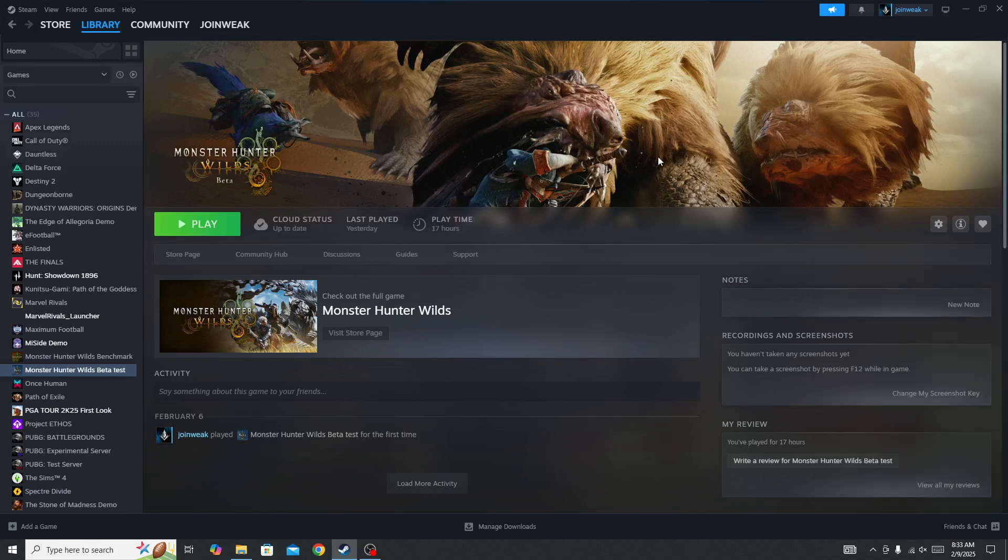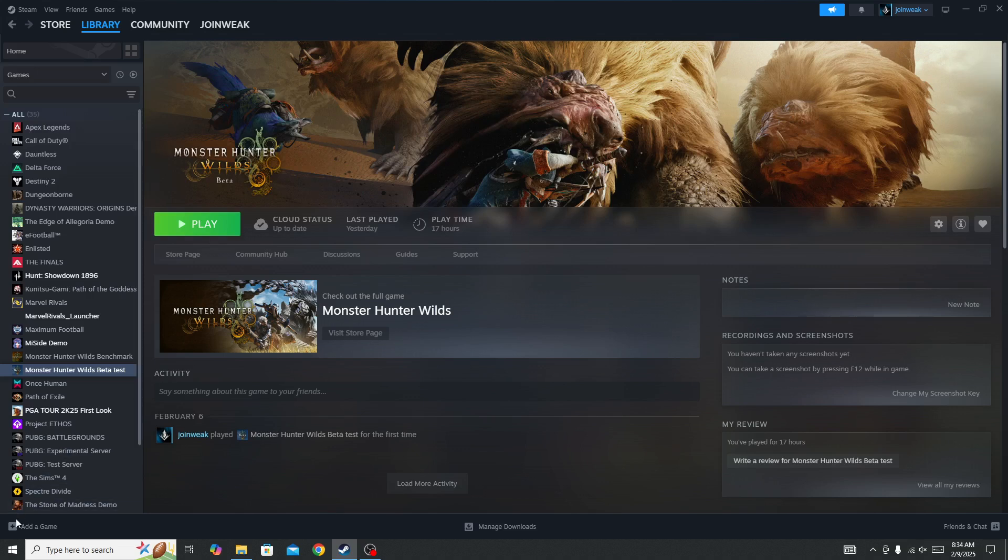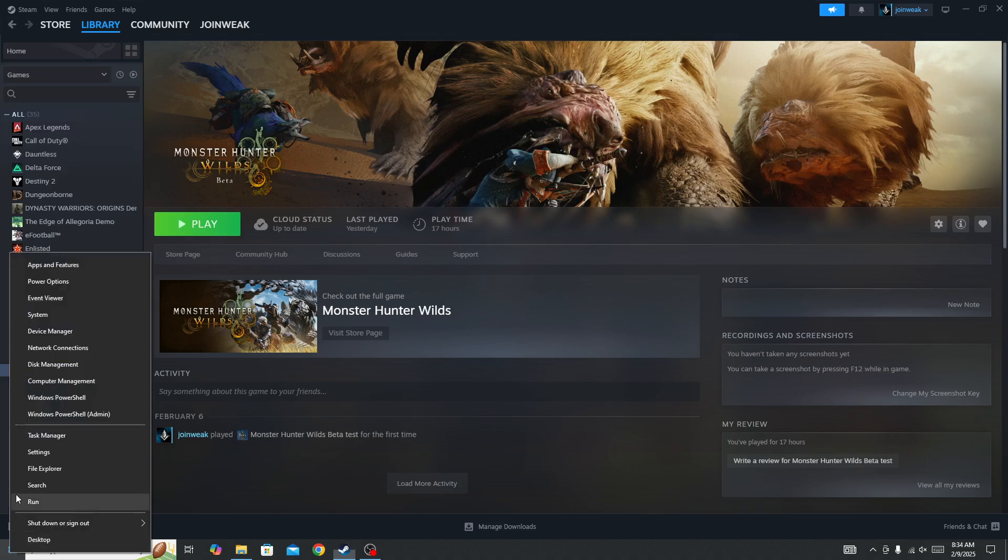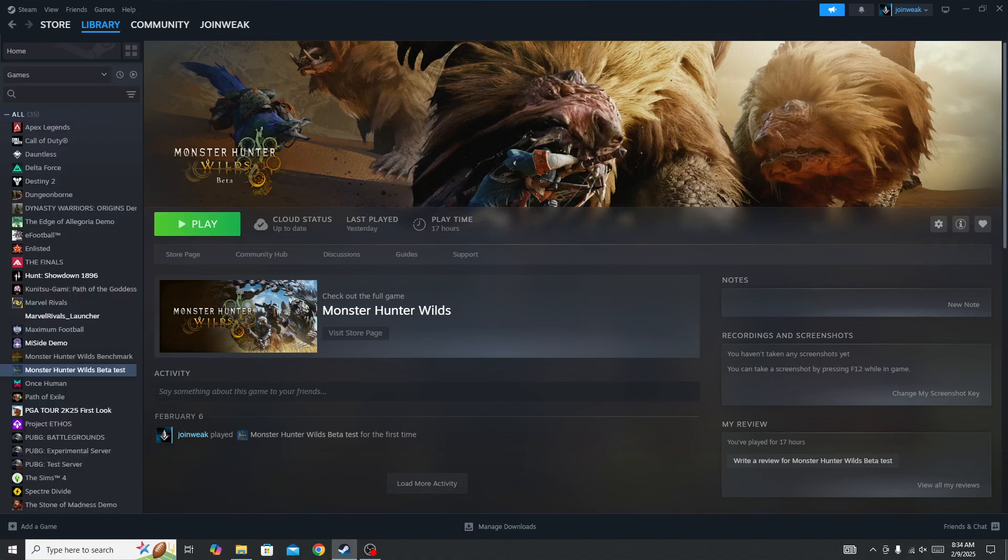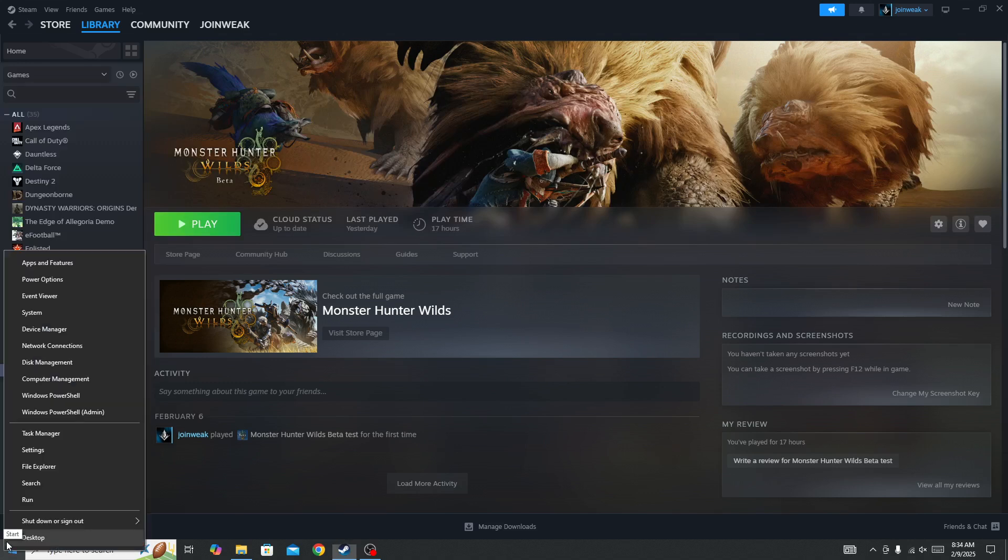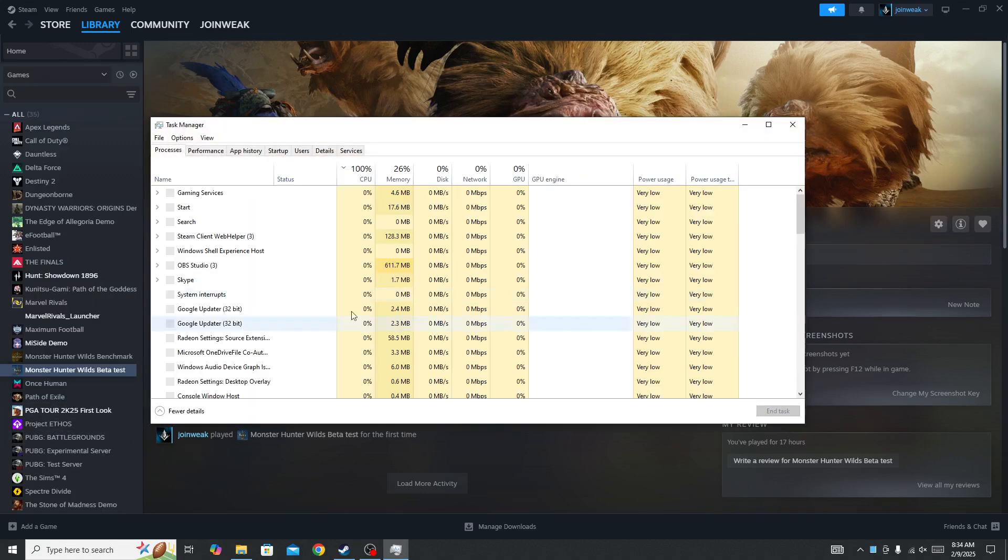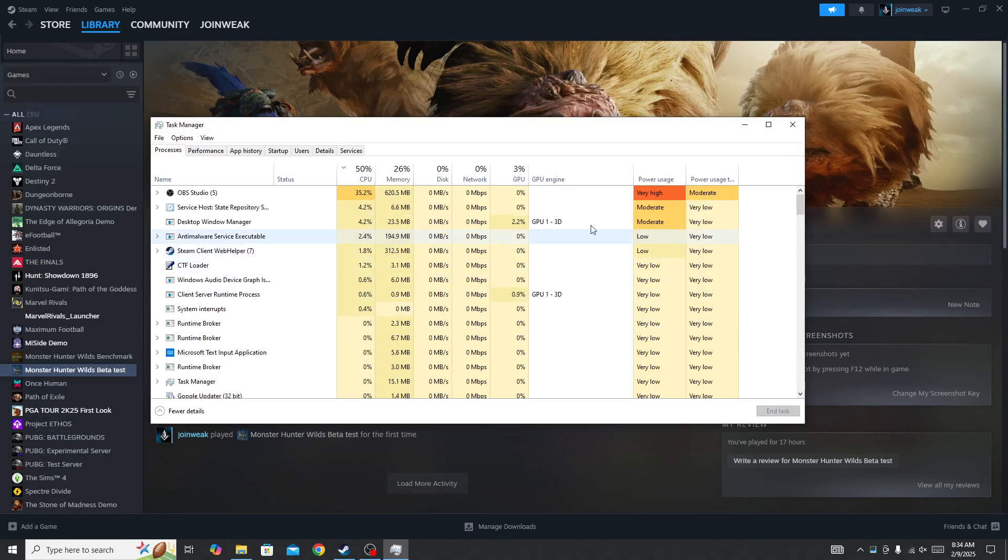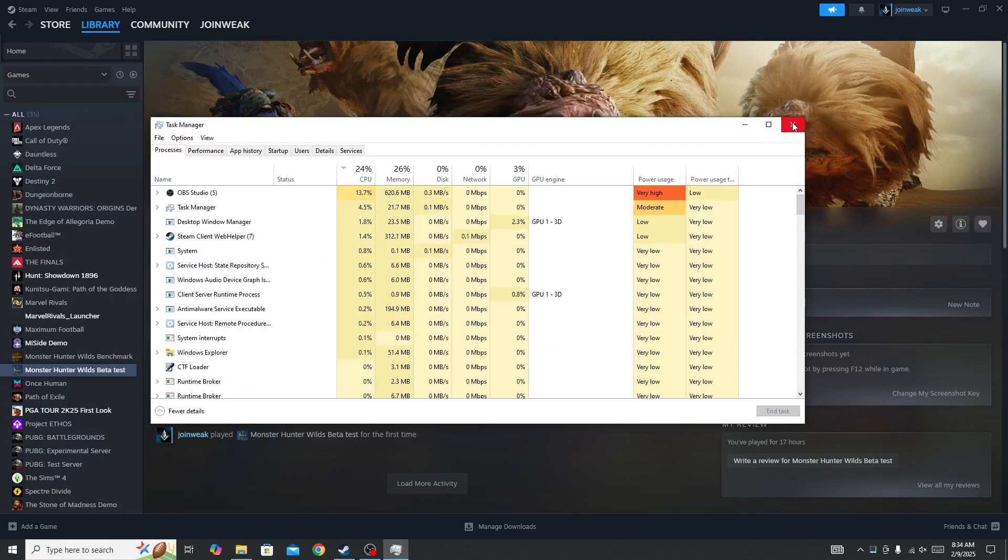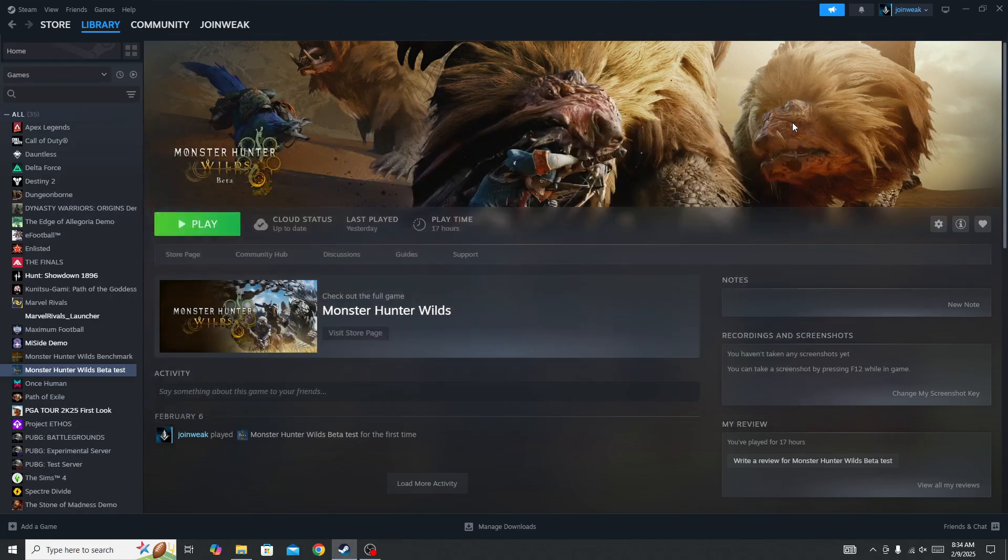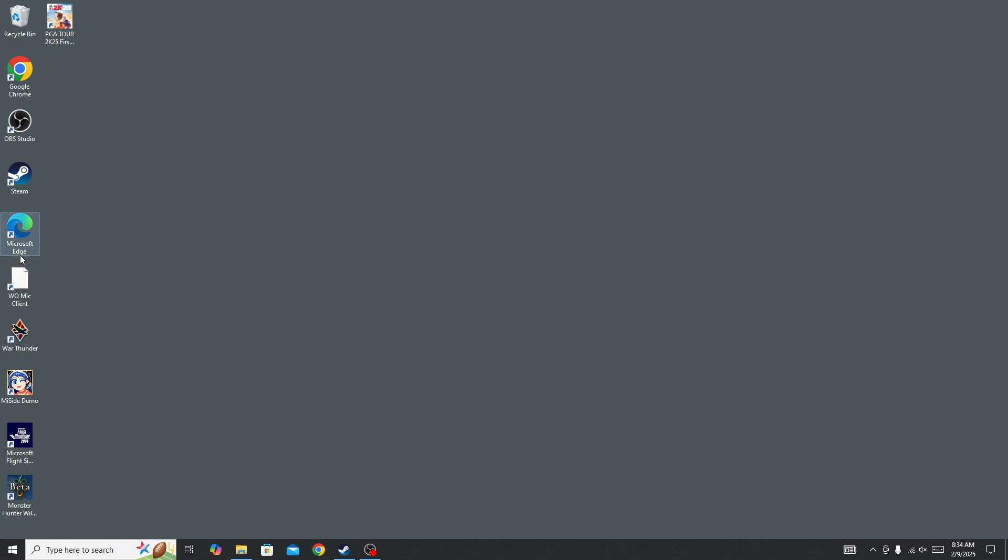But if you're still facing the issue, then in this case right-click on the Windows icon and then open the Task Manager. In the Task Manager you need to force close the game and the Steam. Once you force close the game and the Steam, then go back.